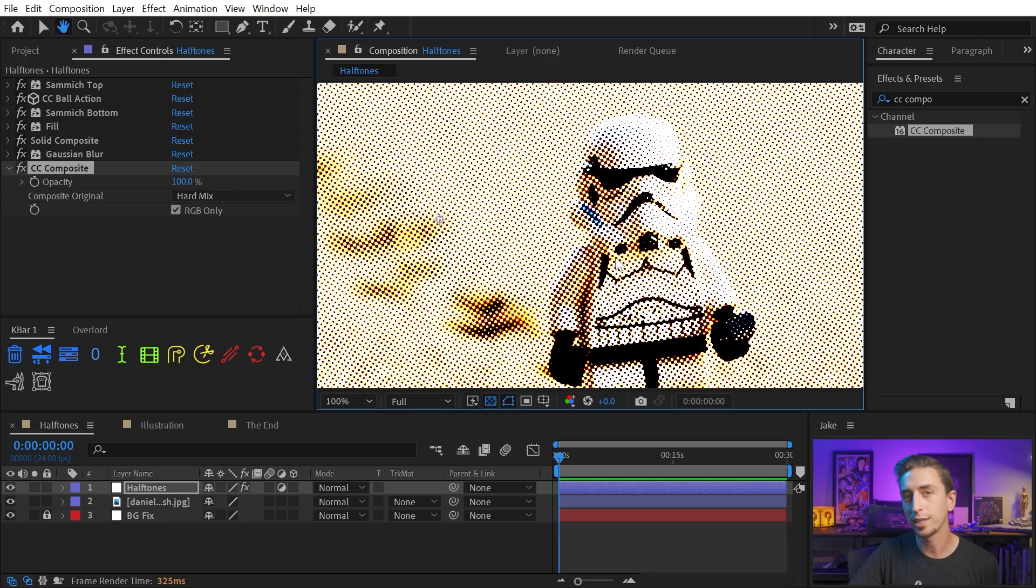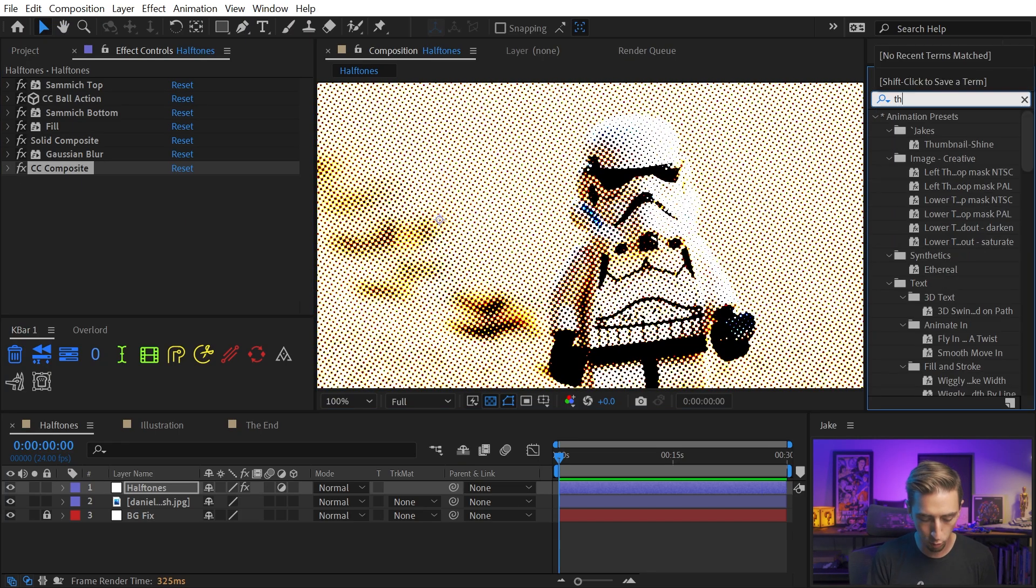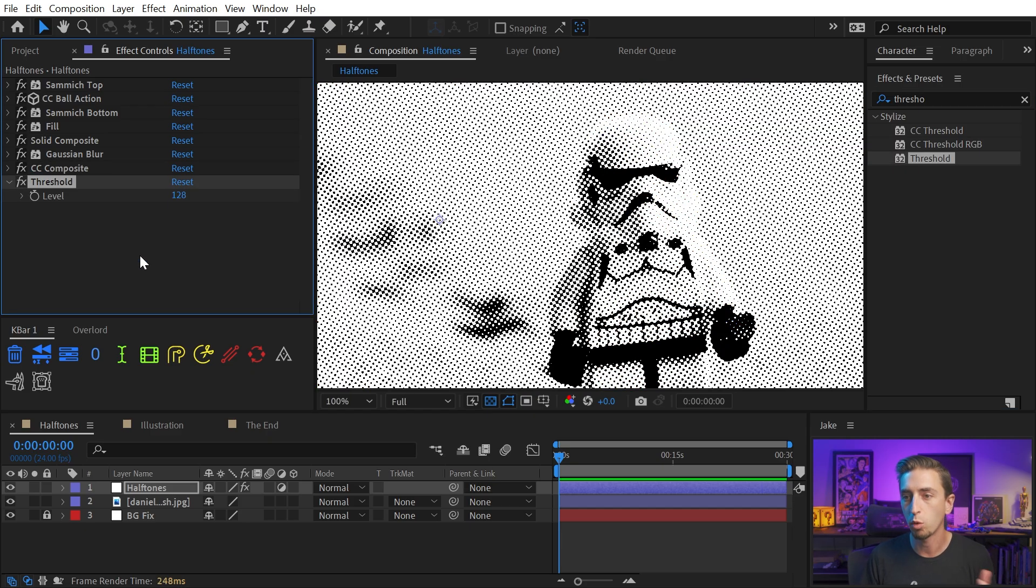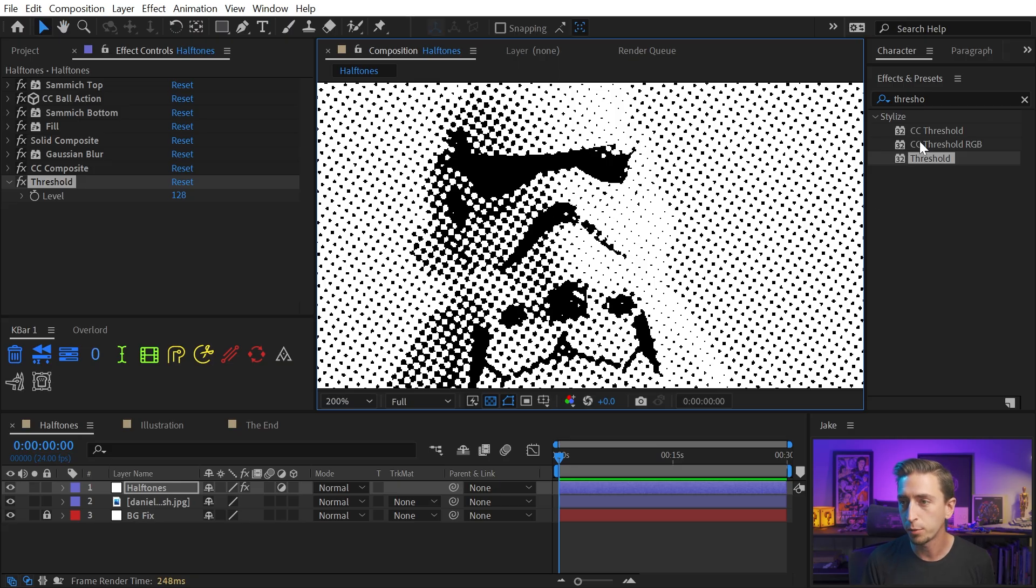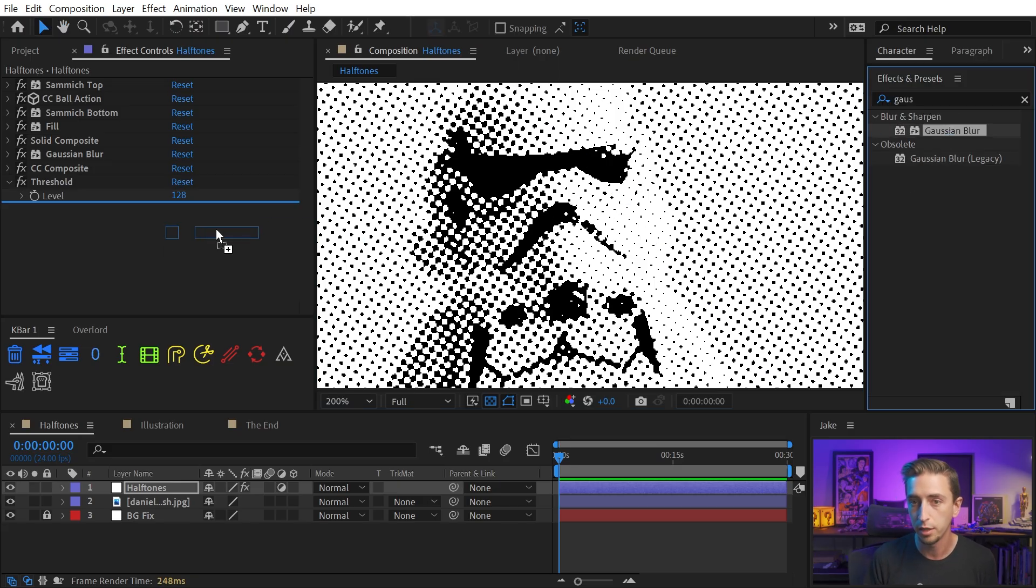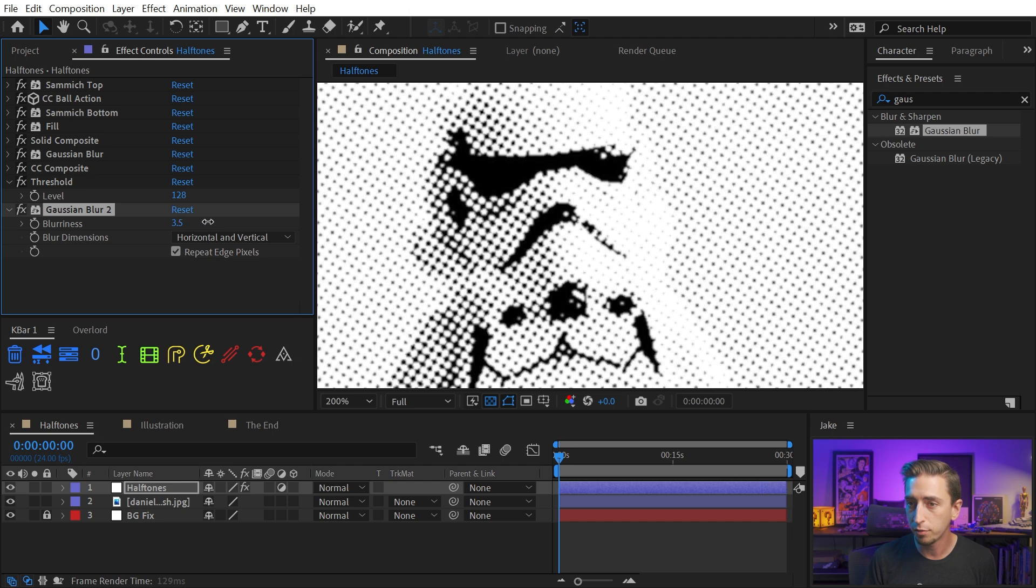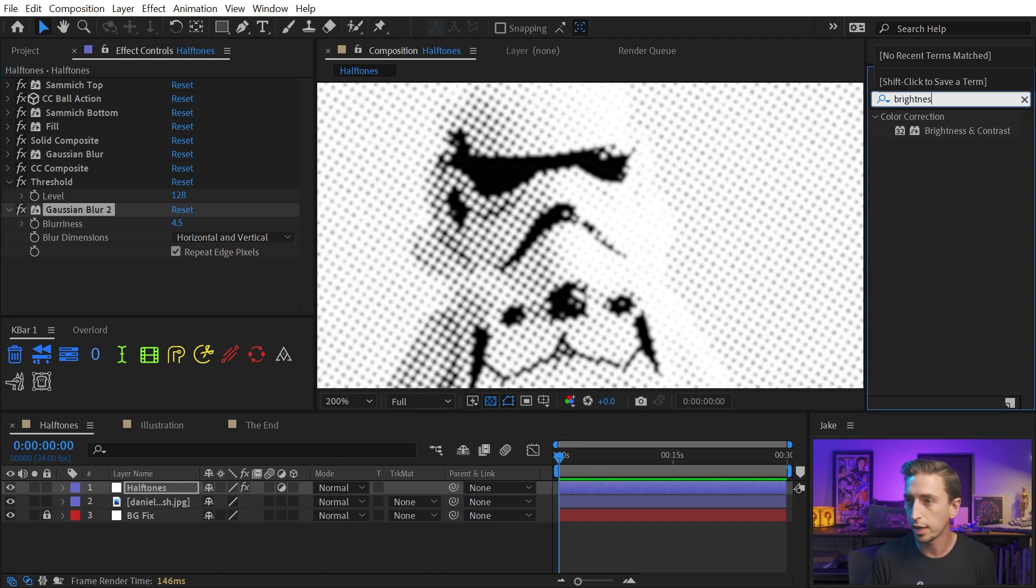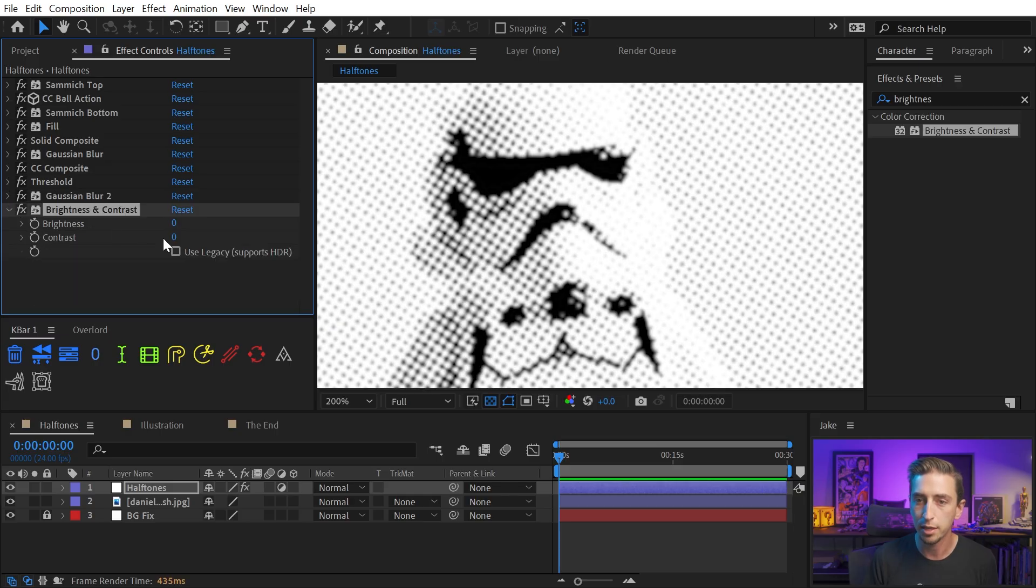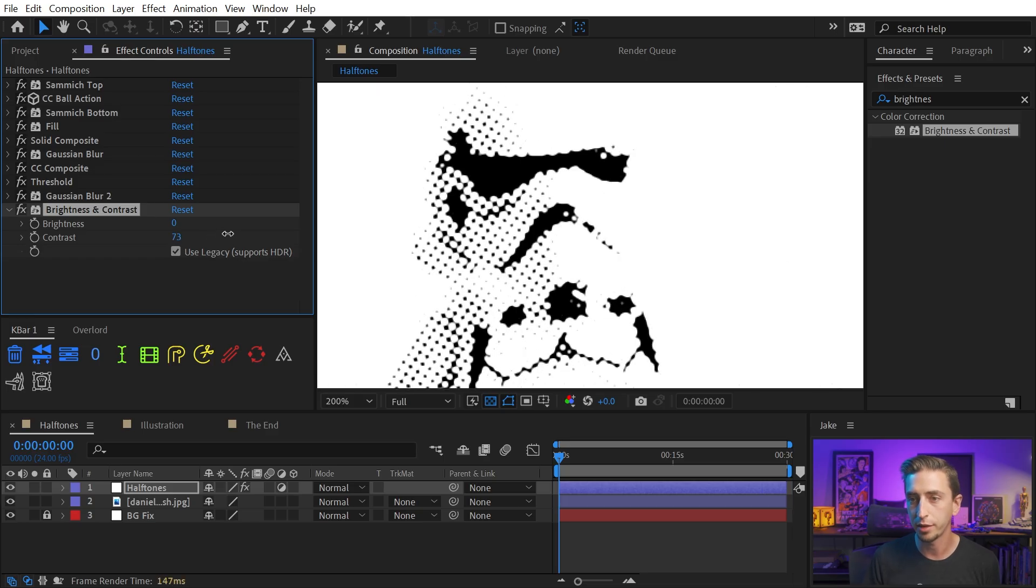Now, let's say that you don't want it to have these colors. We could easily just add a threshold effect, and that will make everything pure white or pure black, but it also makes it really crunchy. So I want to soften up those dots a little bit. I'll just add another Gaussian blur, and then blur this out ever so slightly, just about that far. And then I'm going to add a brightness and contrast effect right after that. And I'm going to check on the Use Legacy checkbox, increase the contrast, and that's basically sharpening up those areas that we blurred.